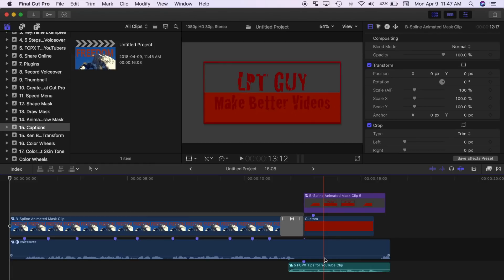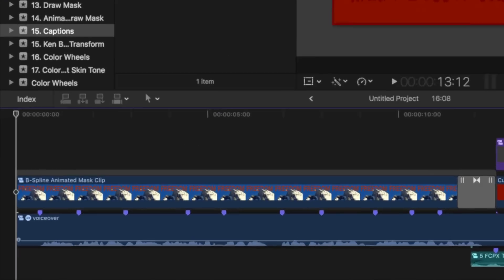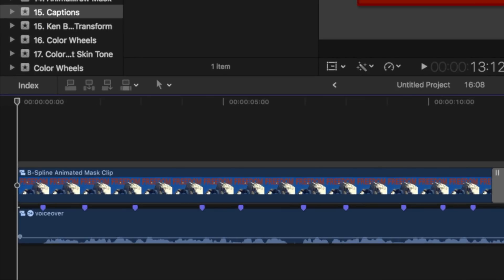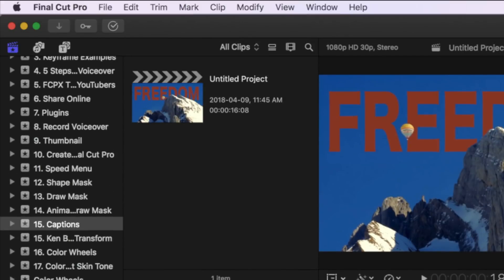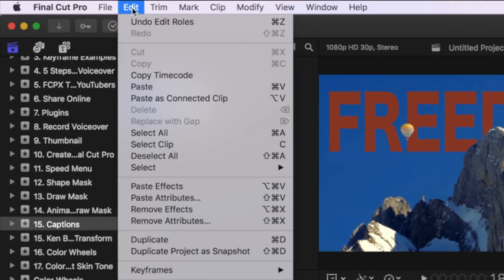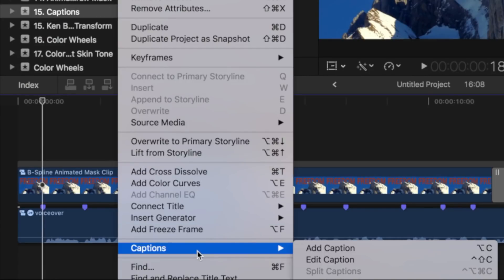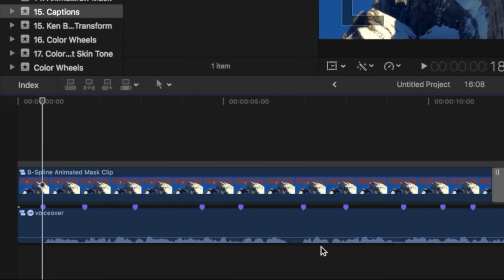Now you're ready to add captions to your project. Down in your timeline, set the playhead where you want to add your caption. Now, from the menu bar, select edit, captions, and add captions.